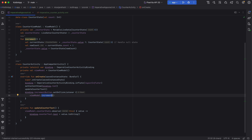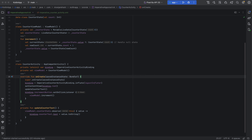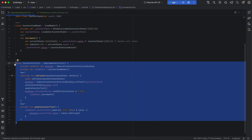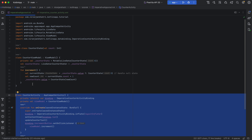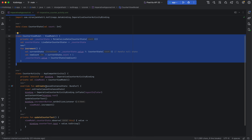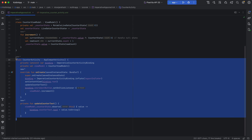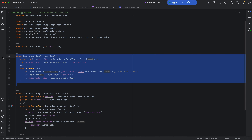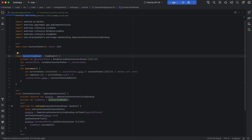The benefit of using MVVM is that it has a clear separation of concerns — data logic lives in the ViewModel and the activity focuses on UI updates. There is also improved testability because you can easily test the logic inside the ViewModel in isolation.